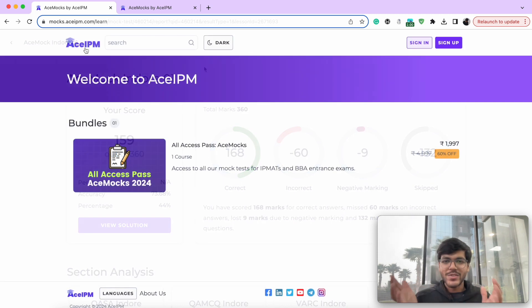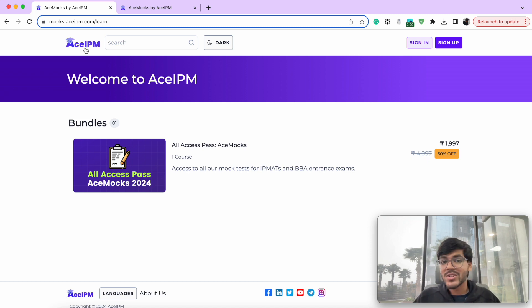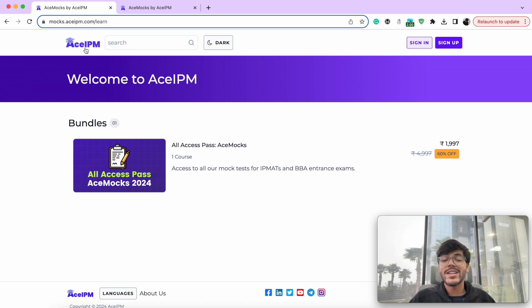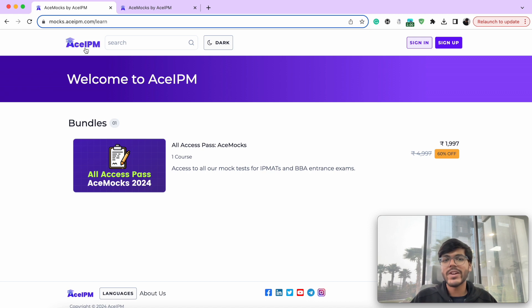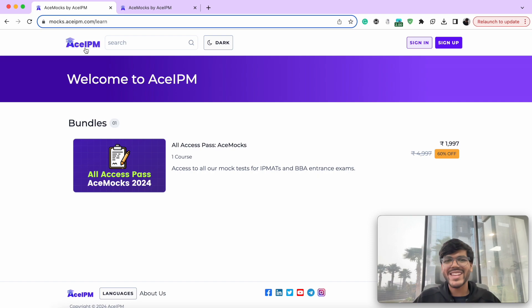So if this is something that interests you, you can head over to our website mocks.asibm.com, purchase the ASMOX package and take your preparation to the next level. You can also avail an additional discount by using the promo code early bird, which is only valid for the first 50 enrollments. I'll see you on the other side. Till then, stay safe, take care, all the best, and bye-bye.